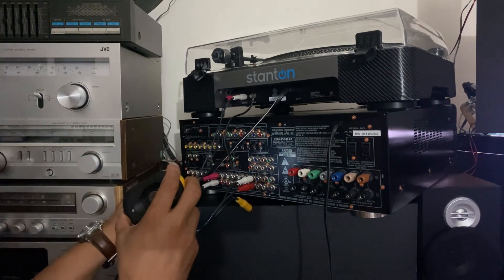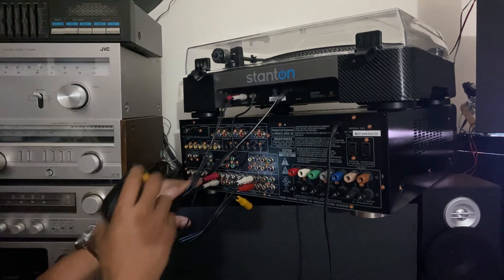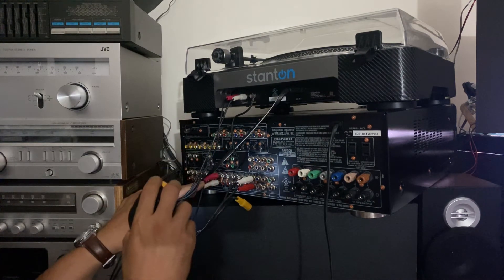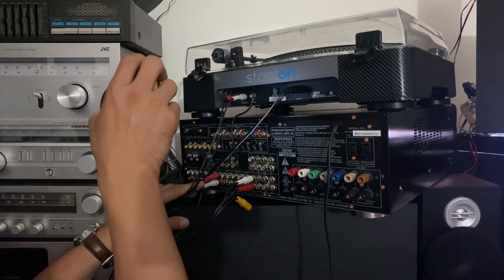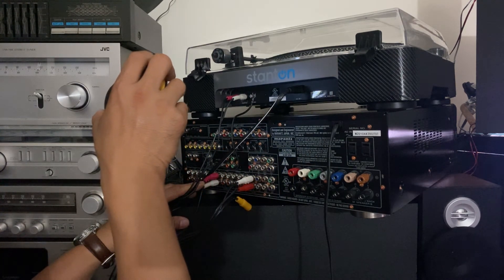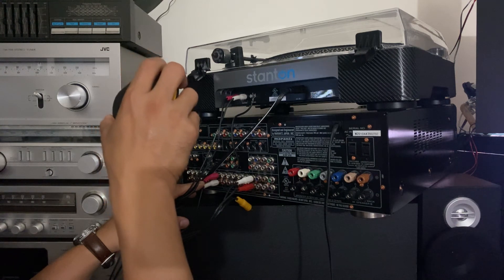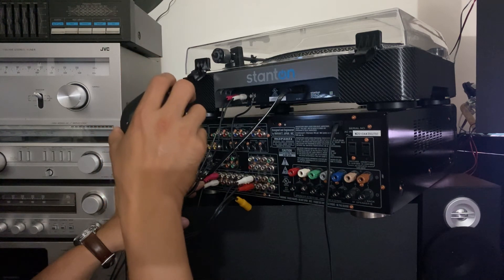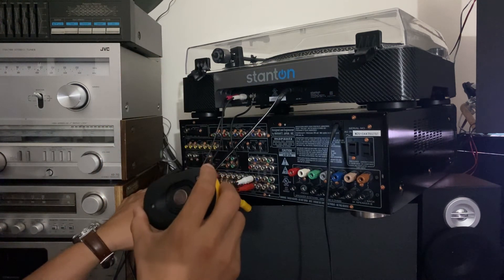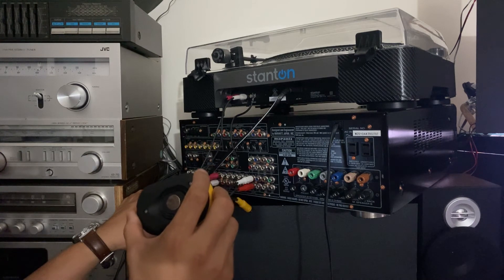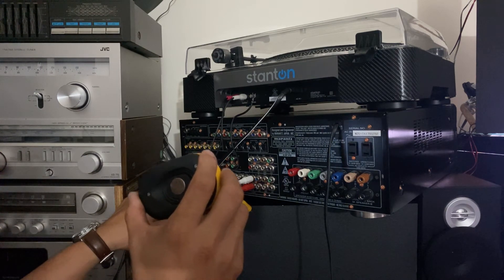I would say CD but phono sounds better than CD. VCR, video, DVD - no that's not it. So I guess we're gonna try CD, all right.